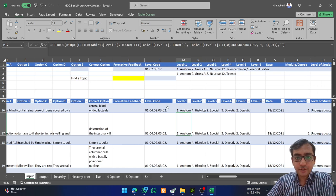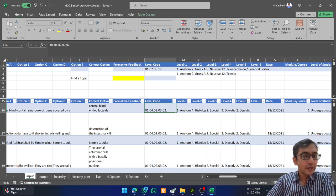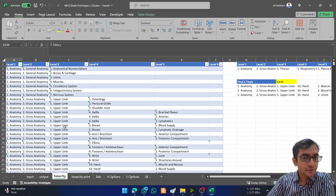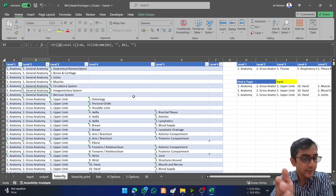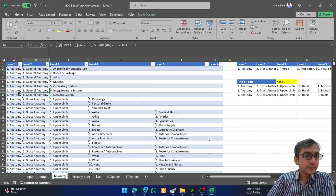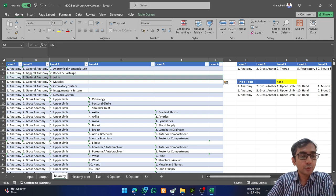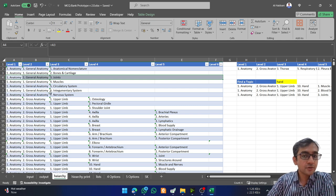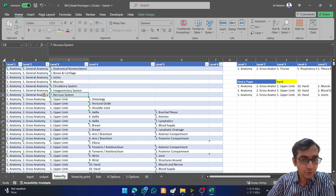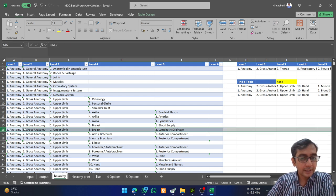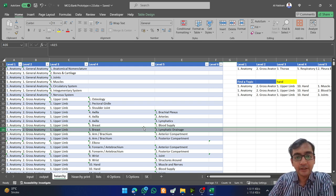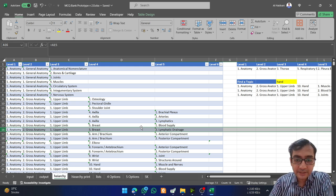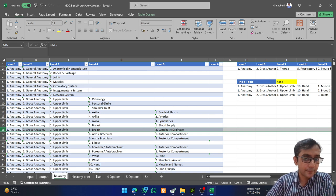The thing that took the most time is the hierarchy system. I am from the subject of anatomy, so I made a six-level hierarchy — you can make a smaller one for your subjects. Level one is anatomy, level two has the four subjects of anatomy: general anatomy, gross, embryology, and histology. Each is further divided — for example, one row reads: anatomy → gross anatomy → upper limb → breast → lymphatic drainage. You can simplify or make it more complex as you like.